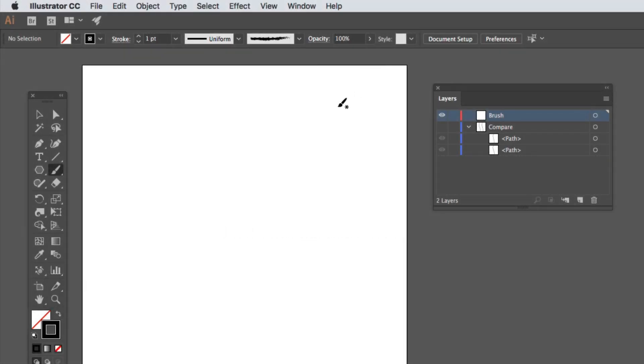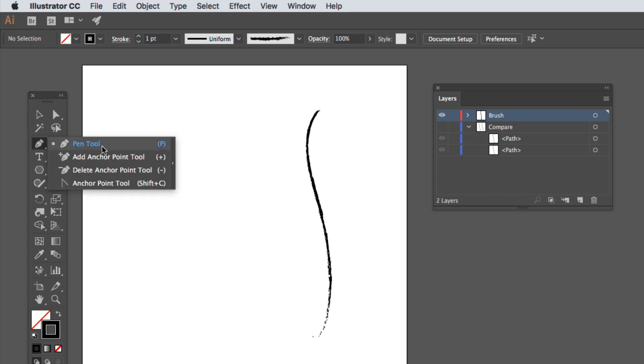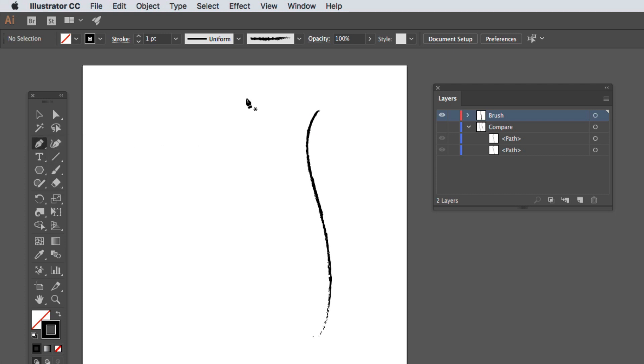Okay, let me show you a mark made with the paintbrush tool. Now let me show you another mark made with the pen tool.